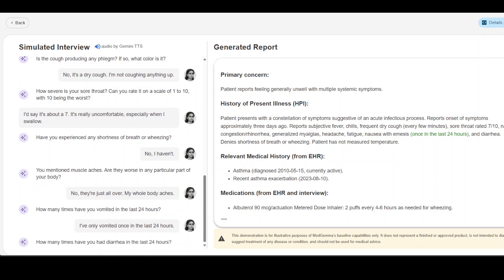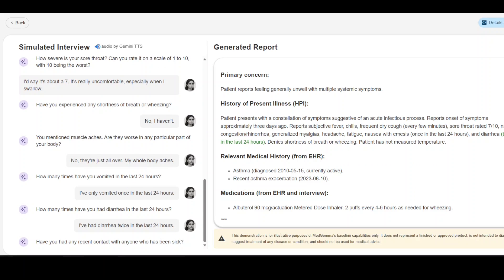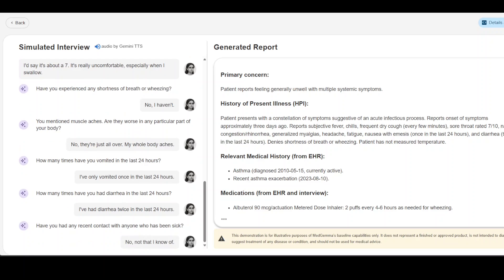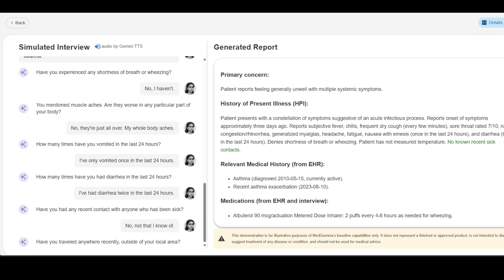How many times have you had diarrhea in the last 24 hours? I've had diarrhea twice in the last 24 hours. Have you had any recent contact with anyone who has been sick?